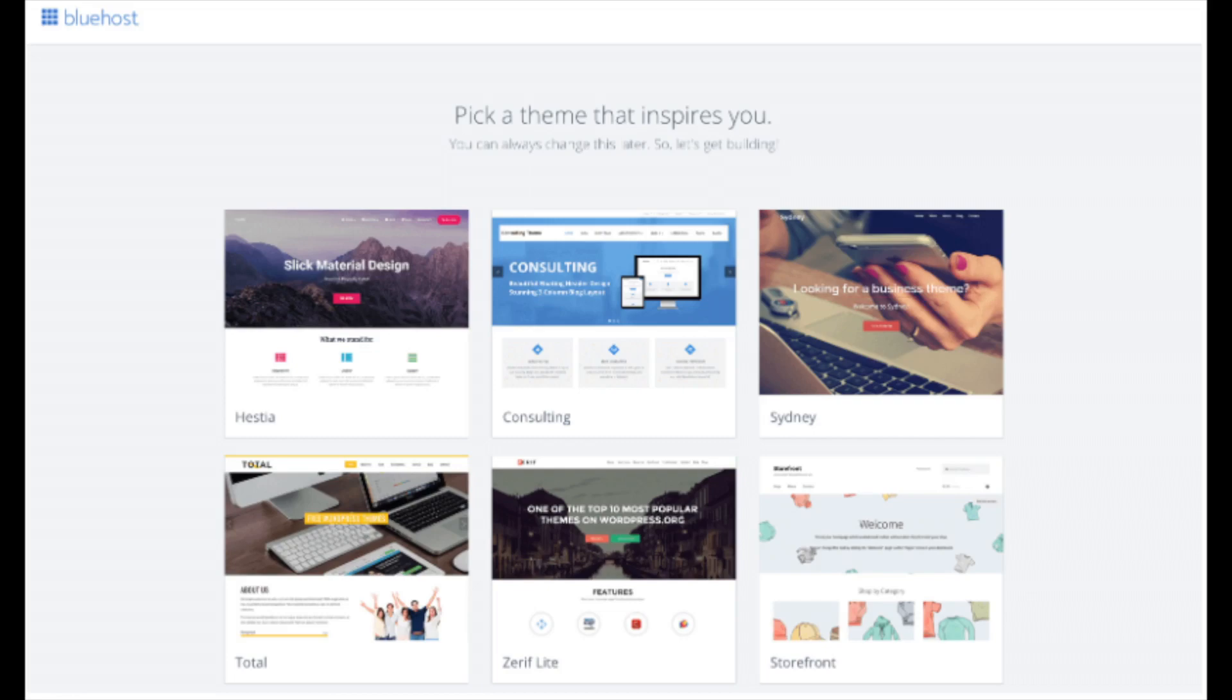You will now see pick your theme. Bluehost has a bunch of awesome free themes you can choose from. You can select a theme now if you want to or below the themes you can click skip this step. If you choose a theme now you can always change the theme you pick without any problem at a later date.